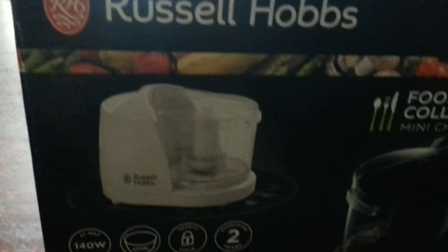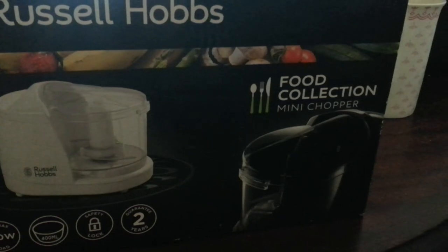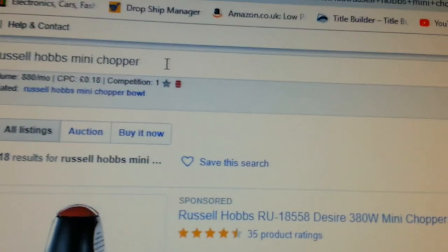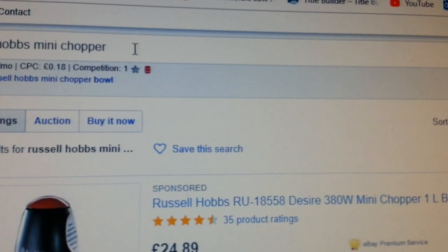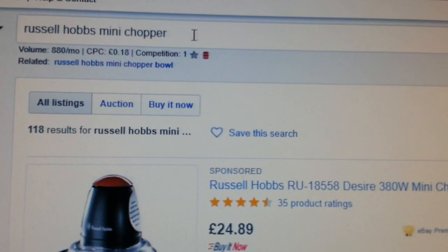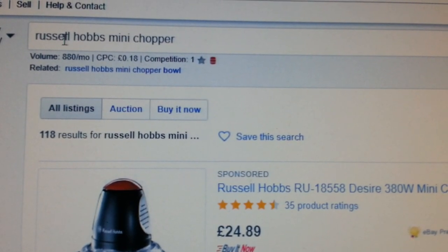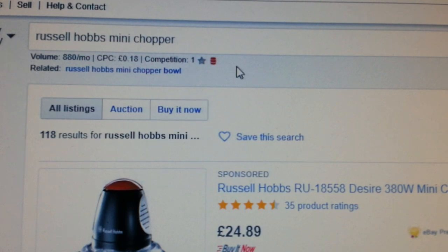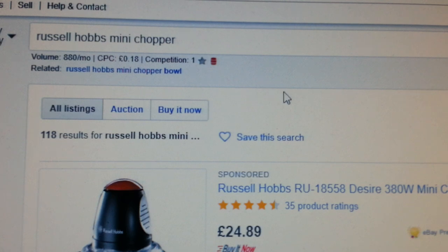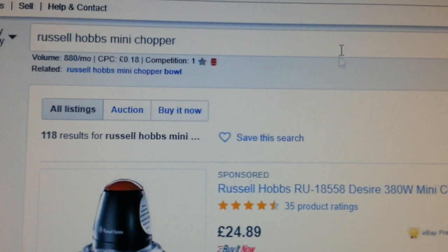So what we're going to do — we're going to sell this Russell Hobbs mini food chopper. We come back to this screen and we've done a quick search. I went to eBay and put 'Russell Hobbs mini chopper' into the search bar and I get 118 results.